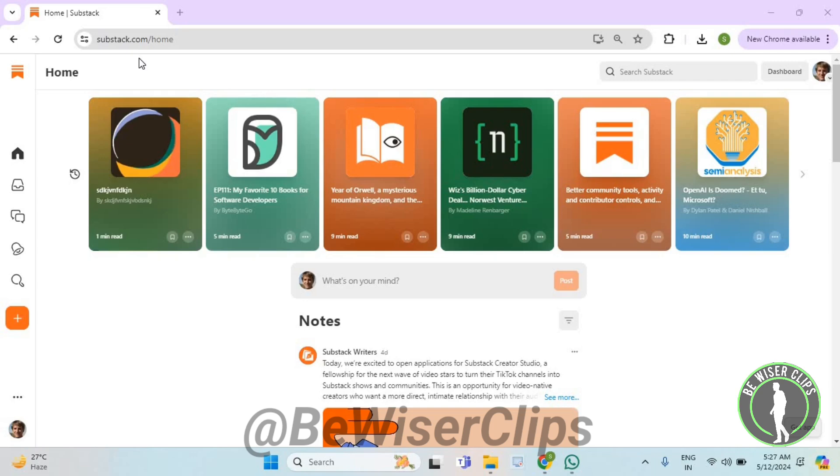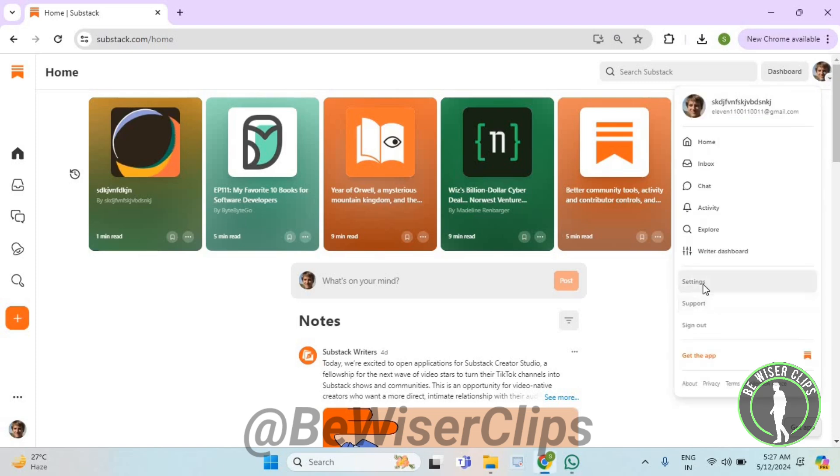So first of all, you will need to login to your account on substack.com and then get on the top right corner. Now select your profile picture, now select settings.